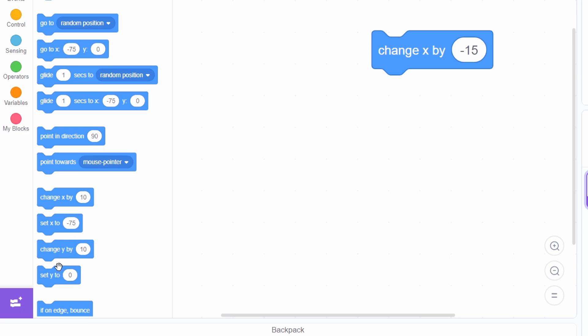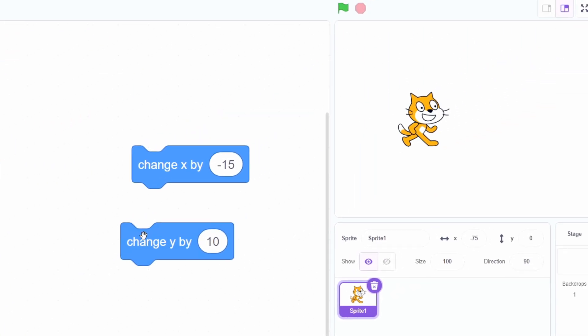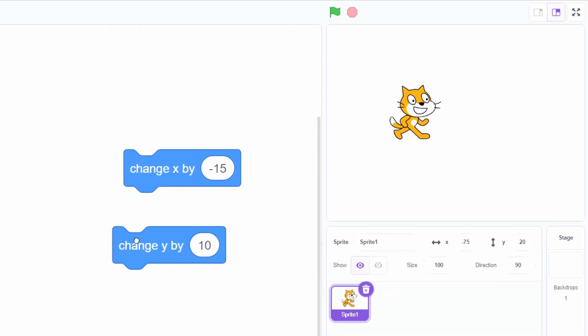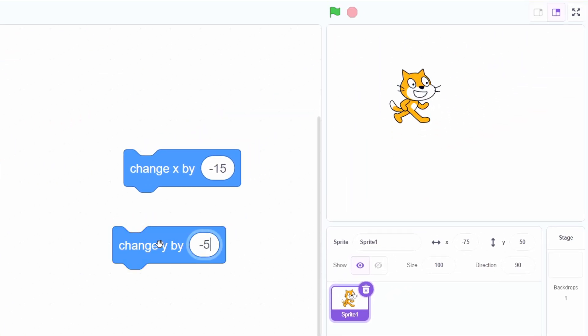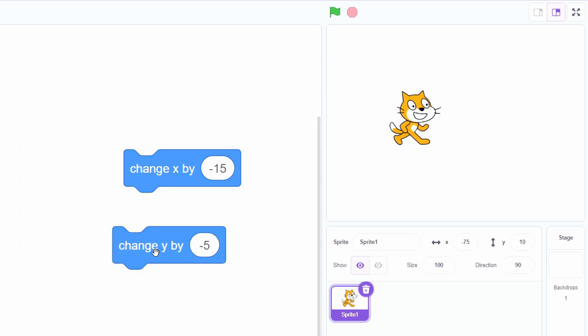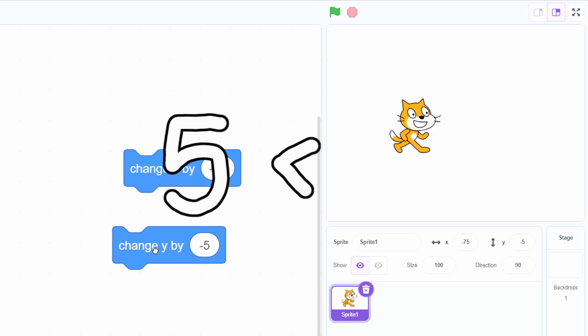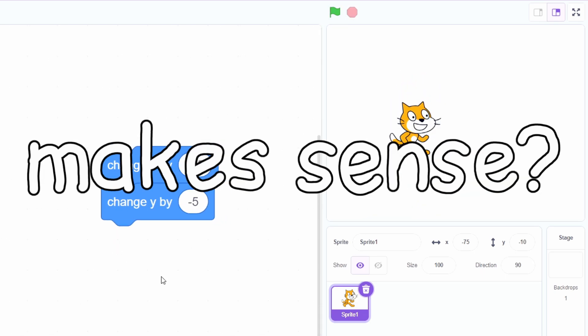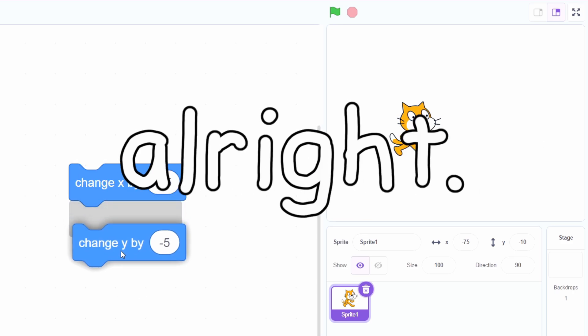Now grab the change y by 10 block and click on it. Now the cat is moving up. Change the value to negative 5, and the cat is moving down. He's moving slowly because 5 is smaller than 10. Make sense?